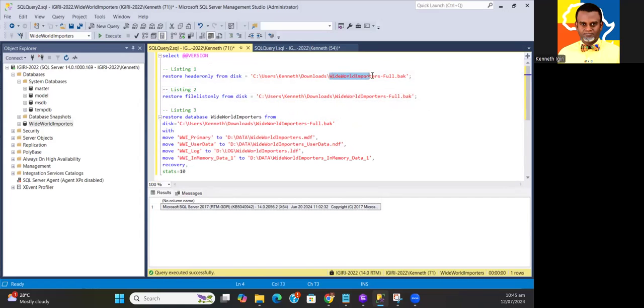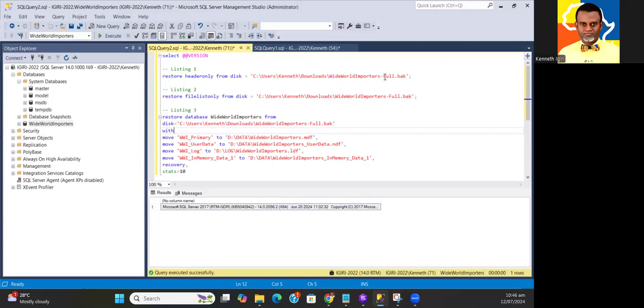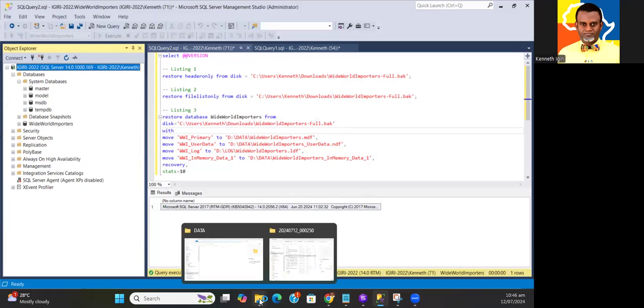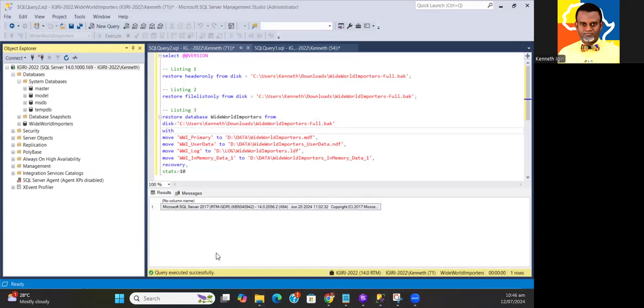In the case of this particular backup set, I just picked it up from the Microsoft website. This is the sample database, the more recent sample database, Wide World Importers full backup set, so I'm going to restore to my instance.